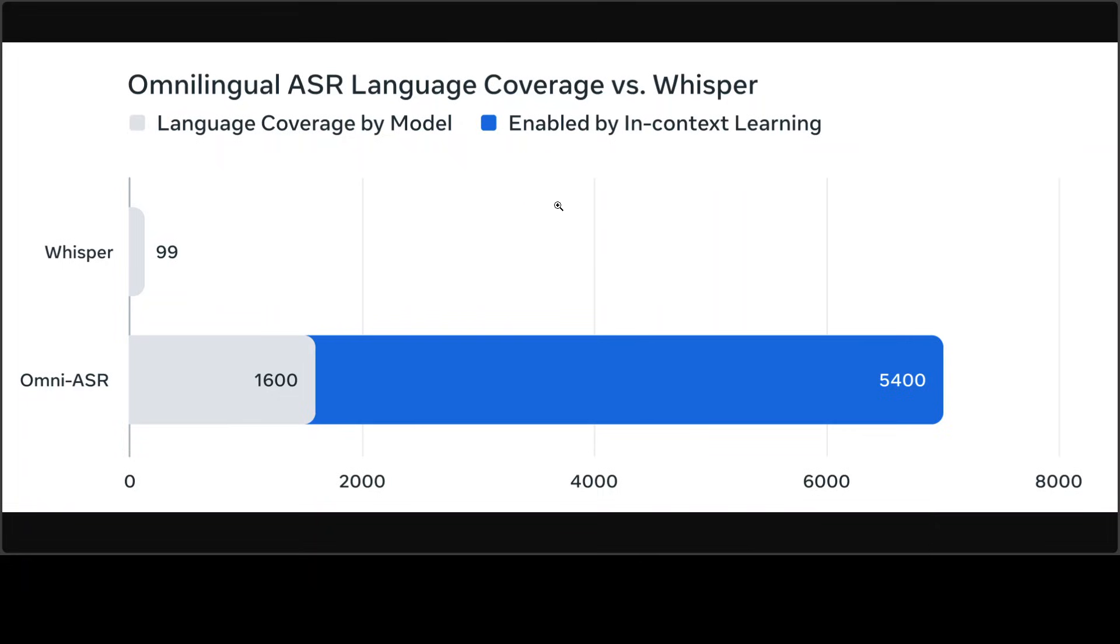And then from there, it feeds into something traditional autoregressive transformer that maps encoder contextualize speech. And that is how this works.